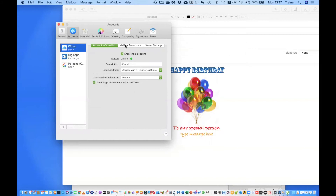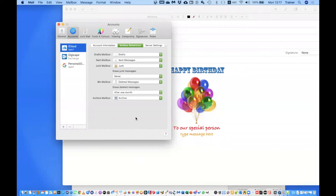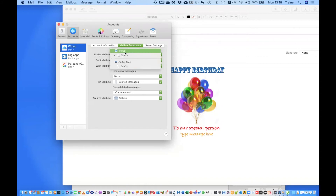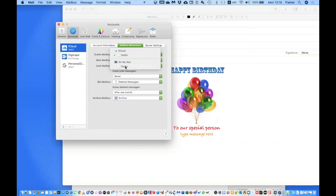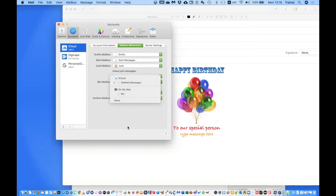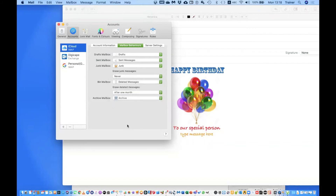Mailbox Behaviors is another important setting. If your mail server supports it, you have the choice of keeping your Drafts mailbox on the server or on your machine. I prefer to keep it on the server so I can access it on my other devices as well — if I put Drafts on the Mac only, it won't sync to my phone or iPad. The same applies to your other mailboxes. For Deleted Messages I also keep them on the server, in case I want to double-check before permanently removing something.